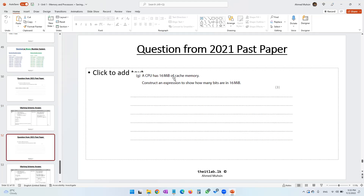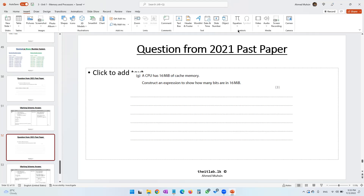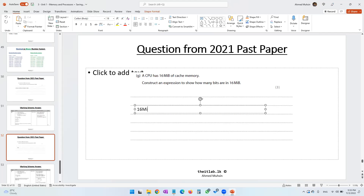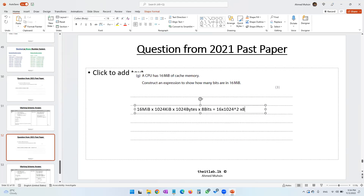Another past paper question: a CPU has 16 MiB of cache memory. Construct an expression to show how many bits. From 16 MiB, we multiply by 1024 to get KiB, then multiply by 1024 to get bytes, then multiply by 8 to get bits. You can express this as 16 × 1024² × 8.